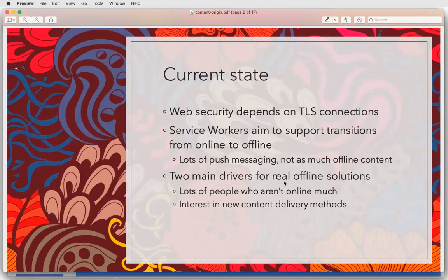But there are emerging drivers now for real offline solutions. We have a ton of people who aren't online much — much of the world, unfortunately. And there's also this interest in new content delivery methods — here we're talking about things like AMP and whatnot.